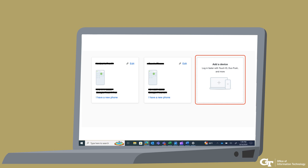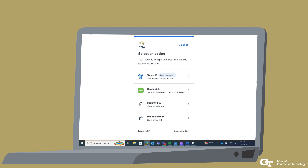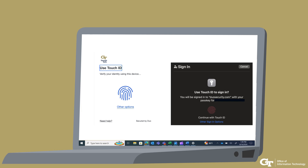Select one of the options you have already set up for your Duo account. You will be taken to a new window. Select Add a Device. A pop-up will appear with options. Select Touch ID and then Continue. You might get some pop-ups from your browser — follow the prompted steps. The next time you log into a Georgia Tech SSO website from an Apple device with the same iCloud account, you can choose Touch ID or Face ID on your Duo prompt to verify your identity.